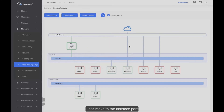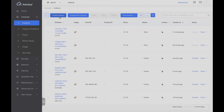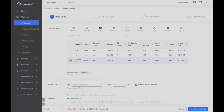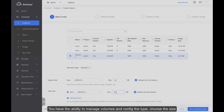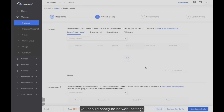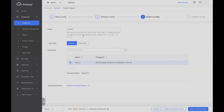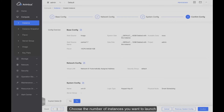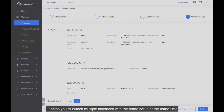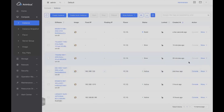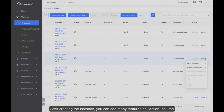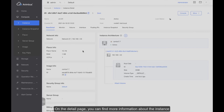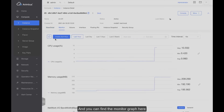Let's move to the instance section. I will show you the process of how to launch an instance. You can launch an instance from an image. You have the ability to manage volumes, configure the type, and choose the size. Click Next, configure network settings, and choose the number of instances you want to launch — it helps you launch multiple instances with the same setup at the same time. After creating the instance, you can see many features in the action column. For more details, click the ID. On the detail page, you can find more information about the instance, including the monitoring graph.